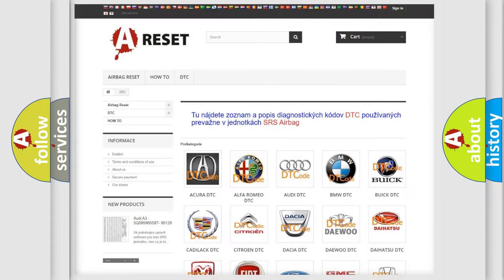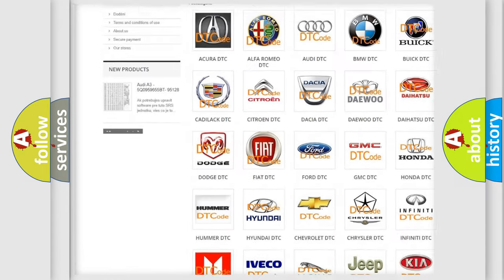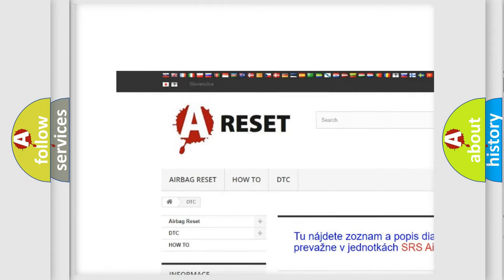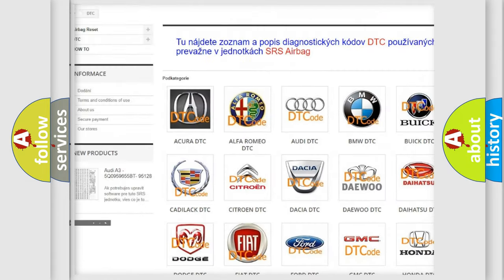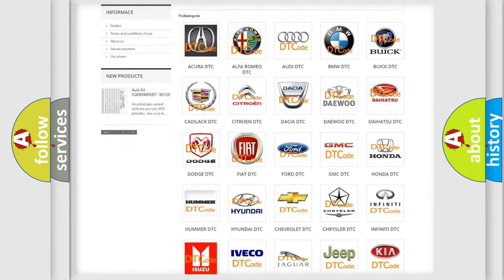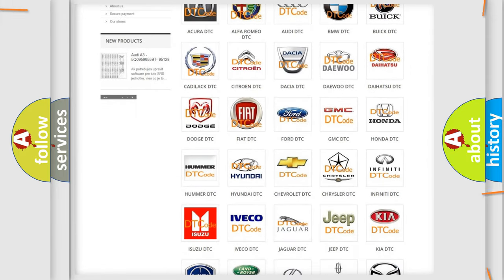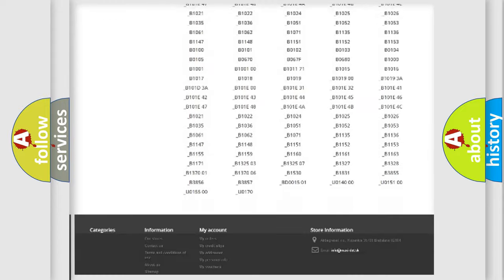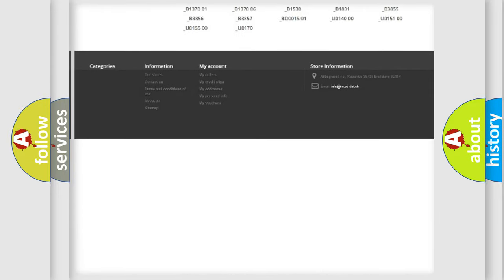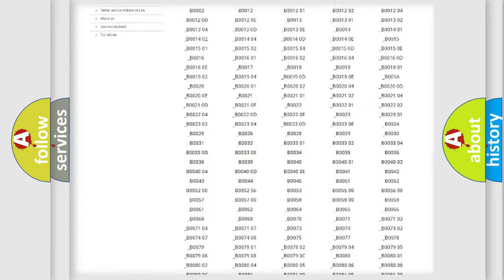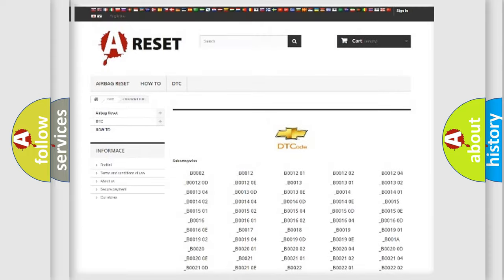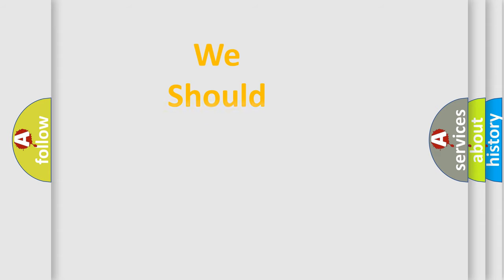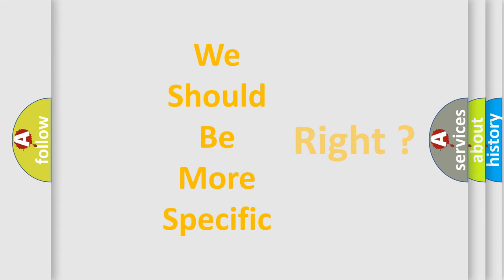Our website airbagreset.sk produces useful videos for you. You do not have to go through the OBD2 protocol anymore to know how to troubleshoot any car breakdown. You will find all the diagnostic codes that can be diagnosed in Chevrolet vehicles, and many other useful things. The following demonstration will help you look into the world of software for car control units.